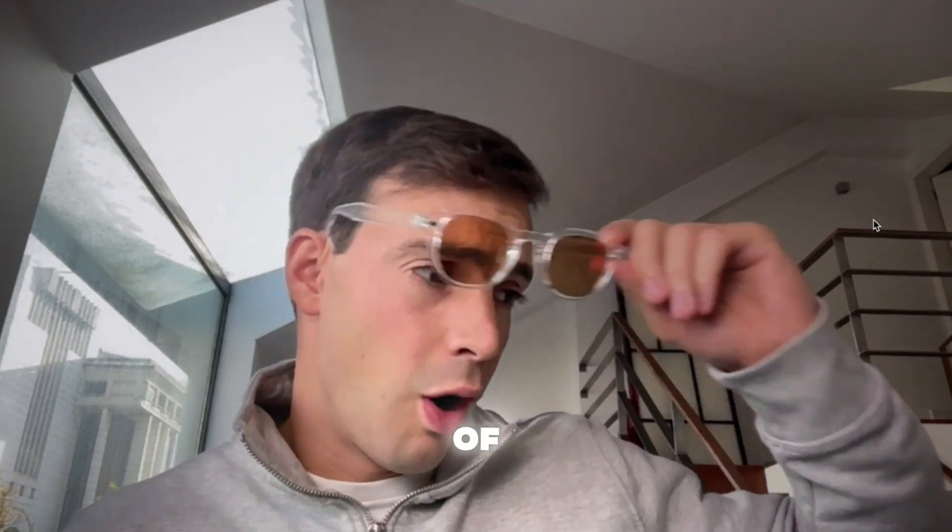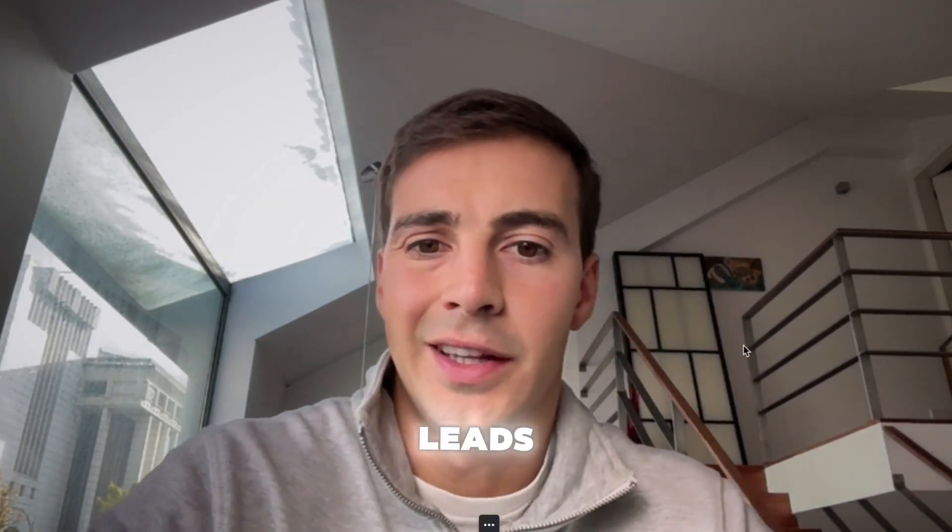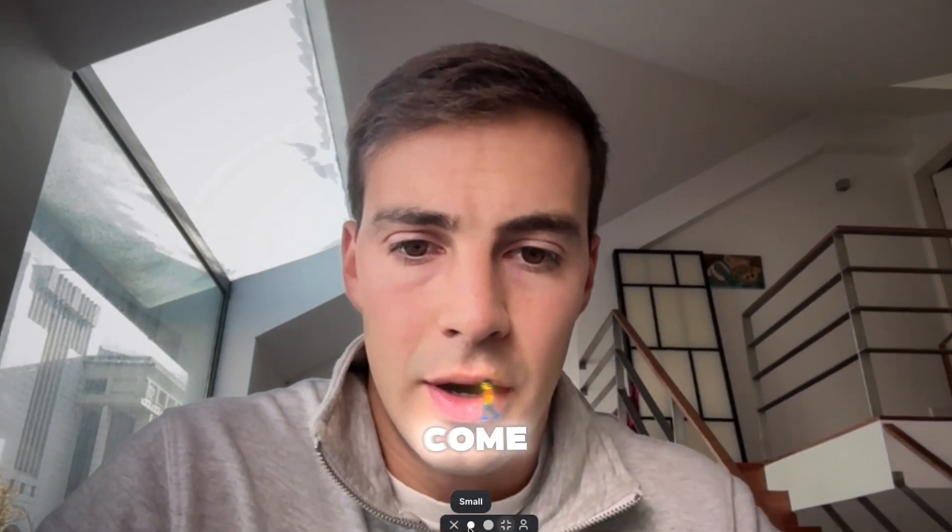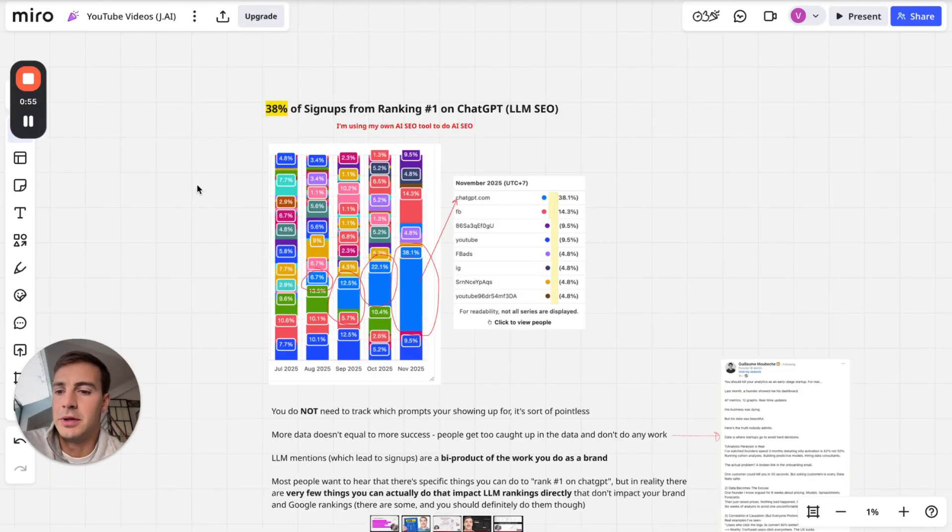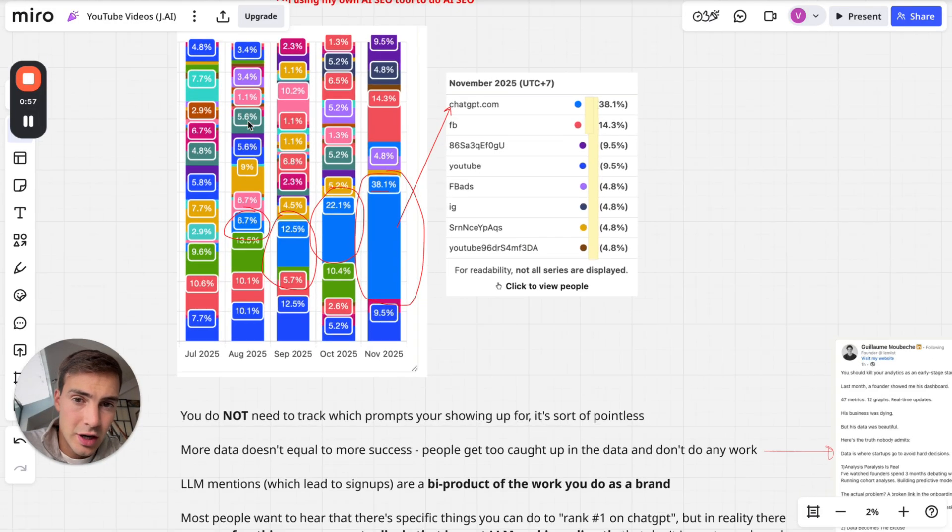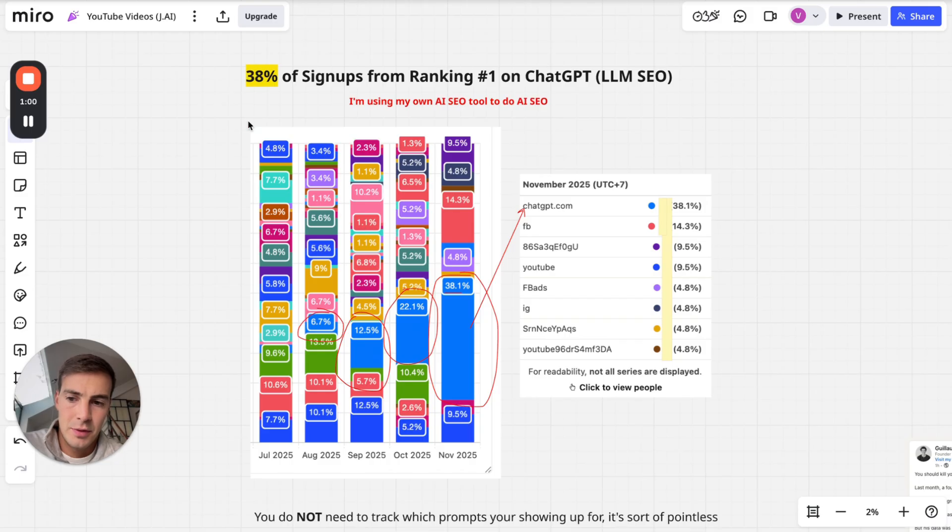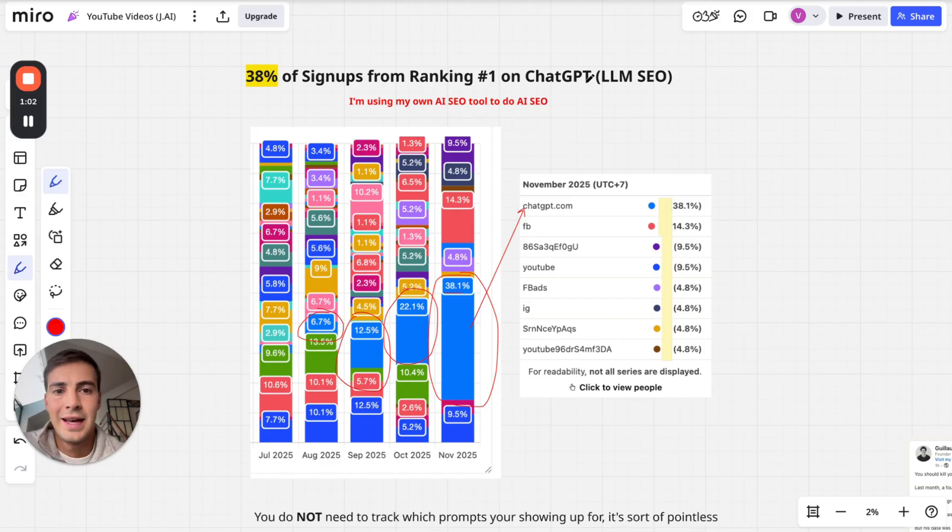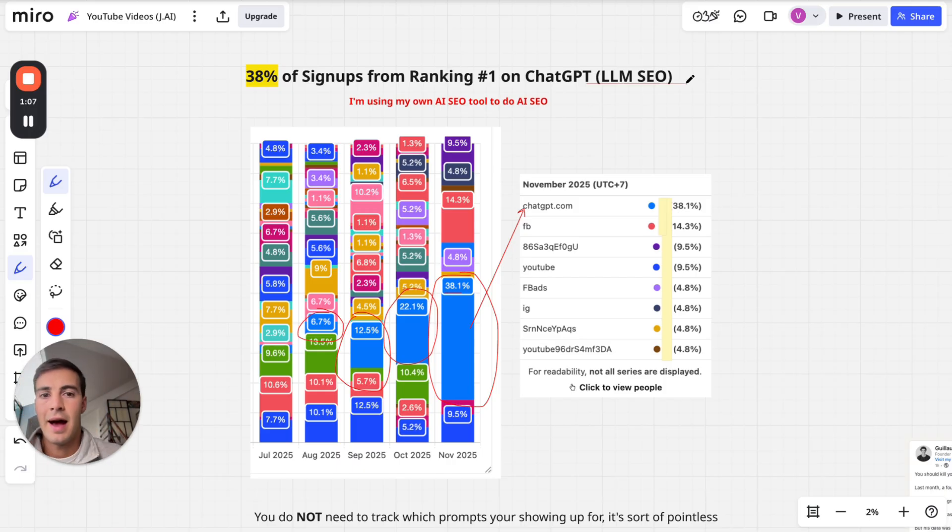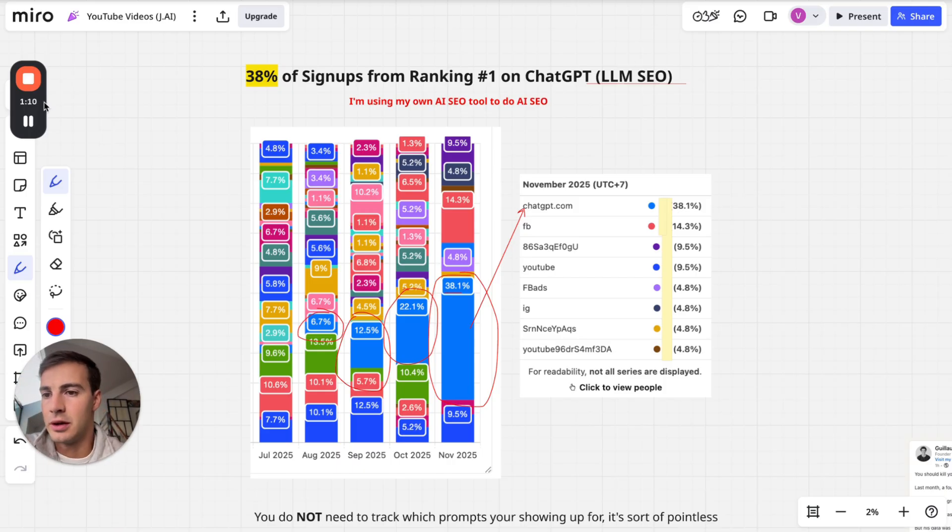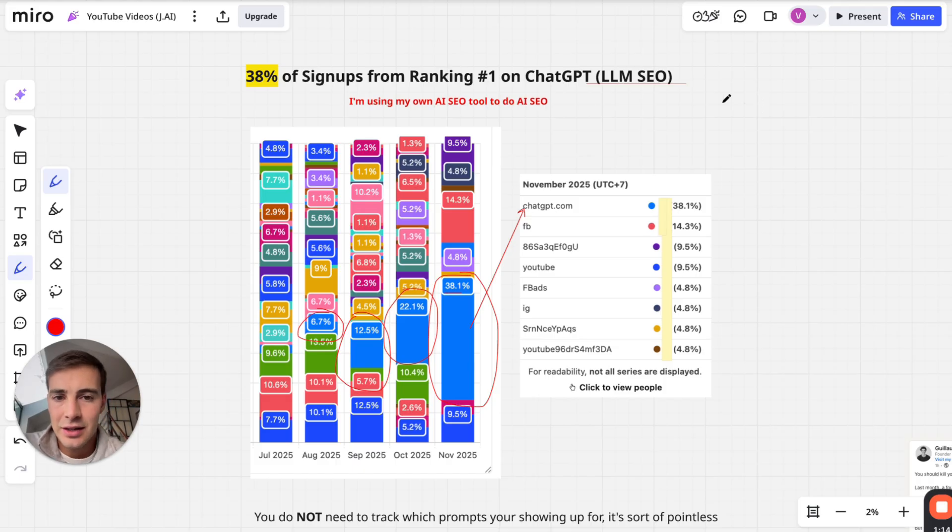So 38% of all our leads come directly from ChatGPT. 38% of our signups come from ranking first on ChatGPT with so-called LLM SEO. In this video I want to go over exactly how and what I'm doing to rank or be mentioned or cited in ChatGPT and any other LLM like Grok, Perplexity.